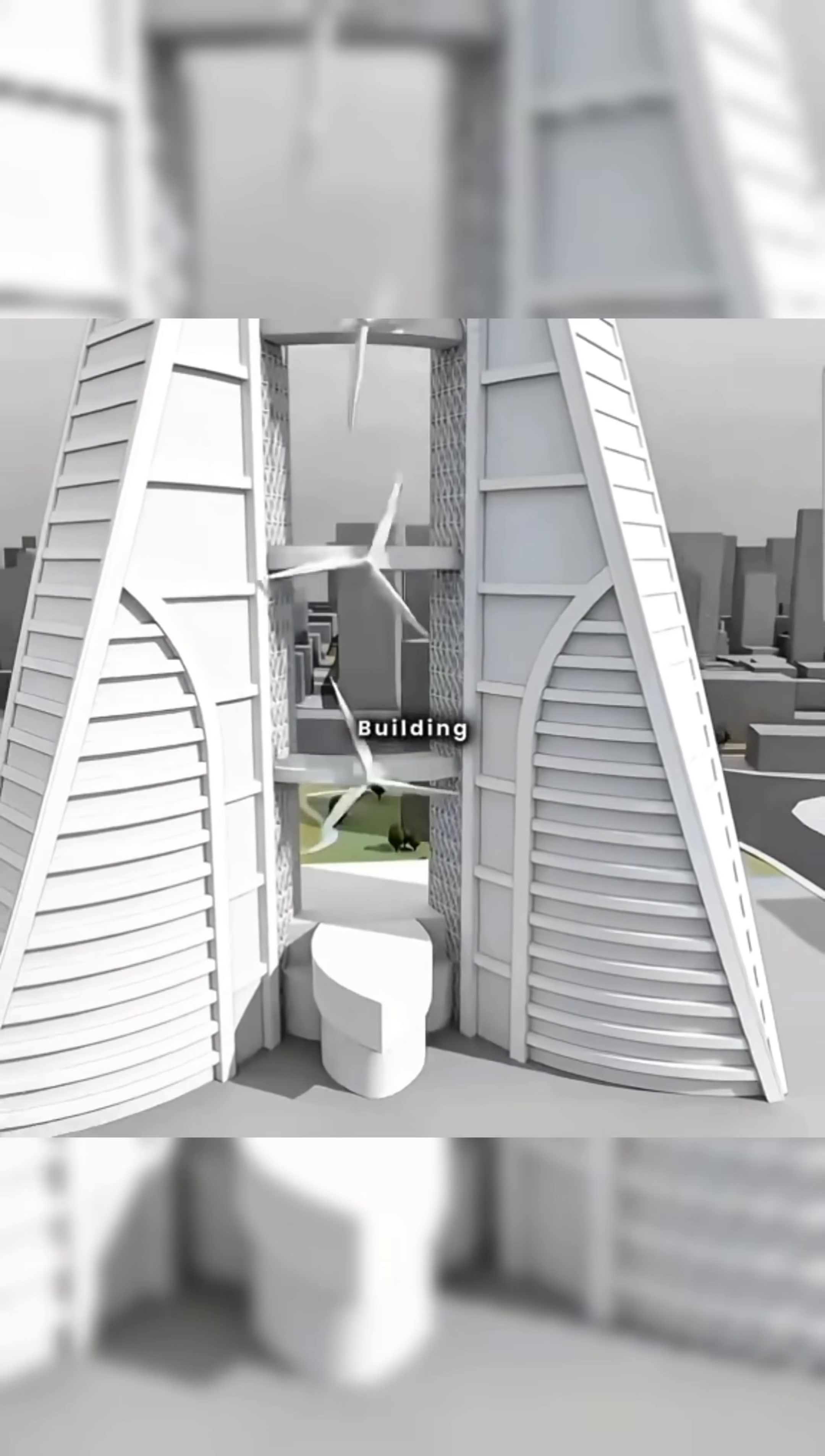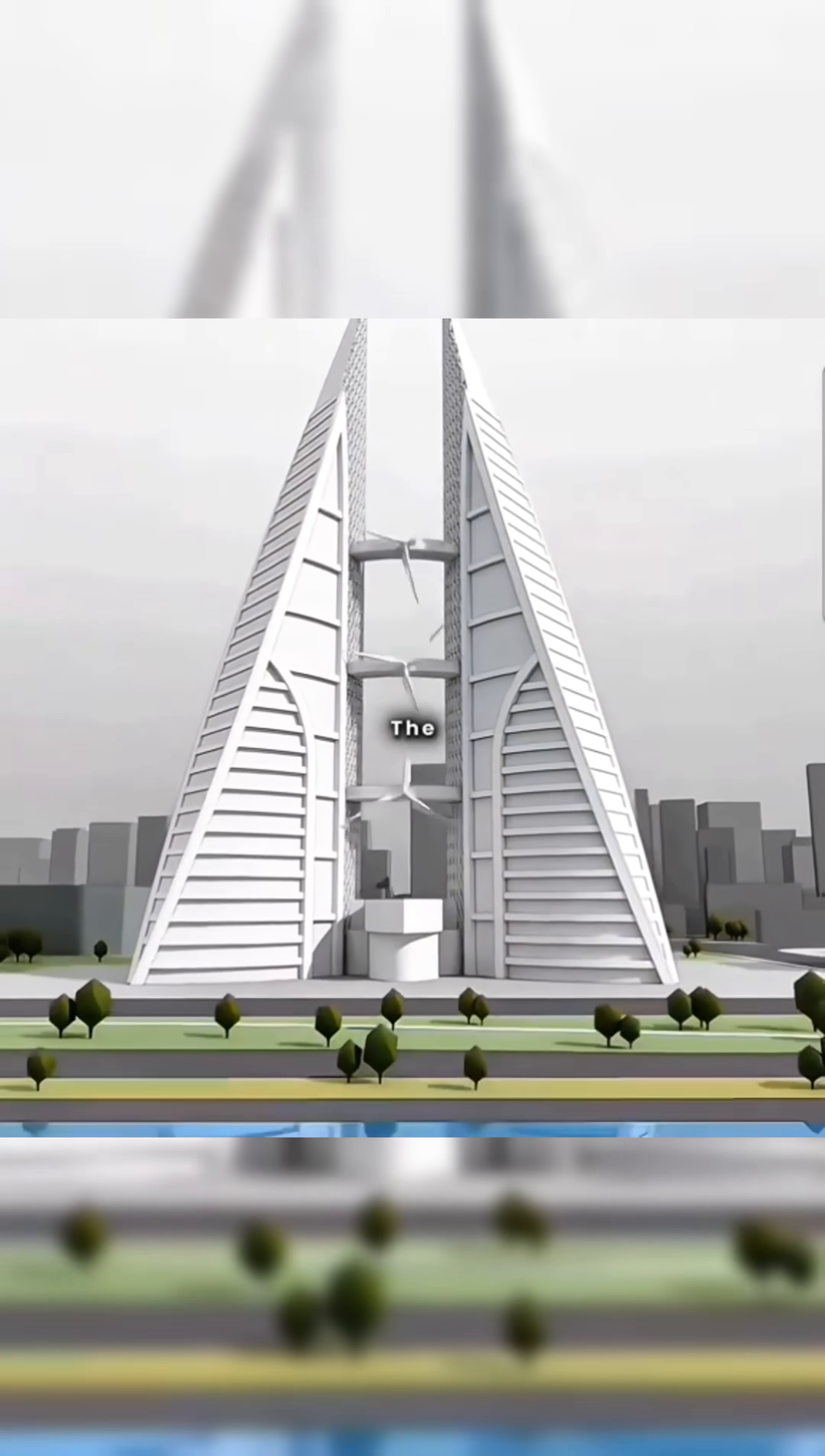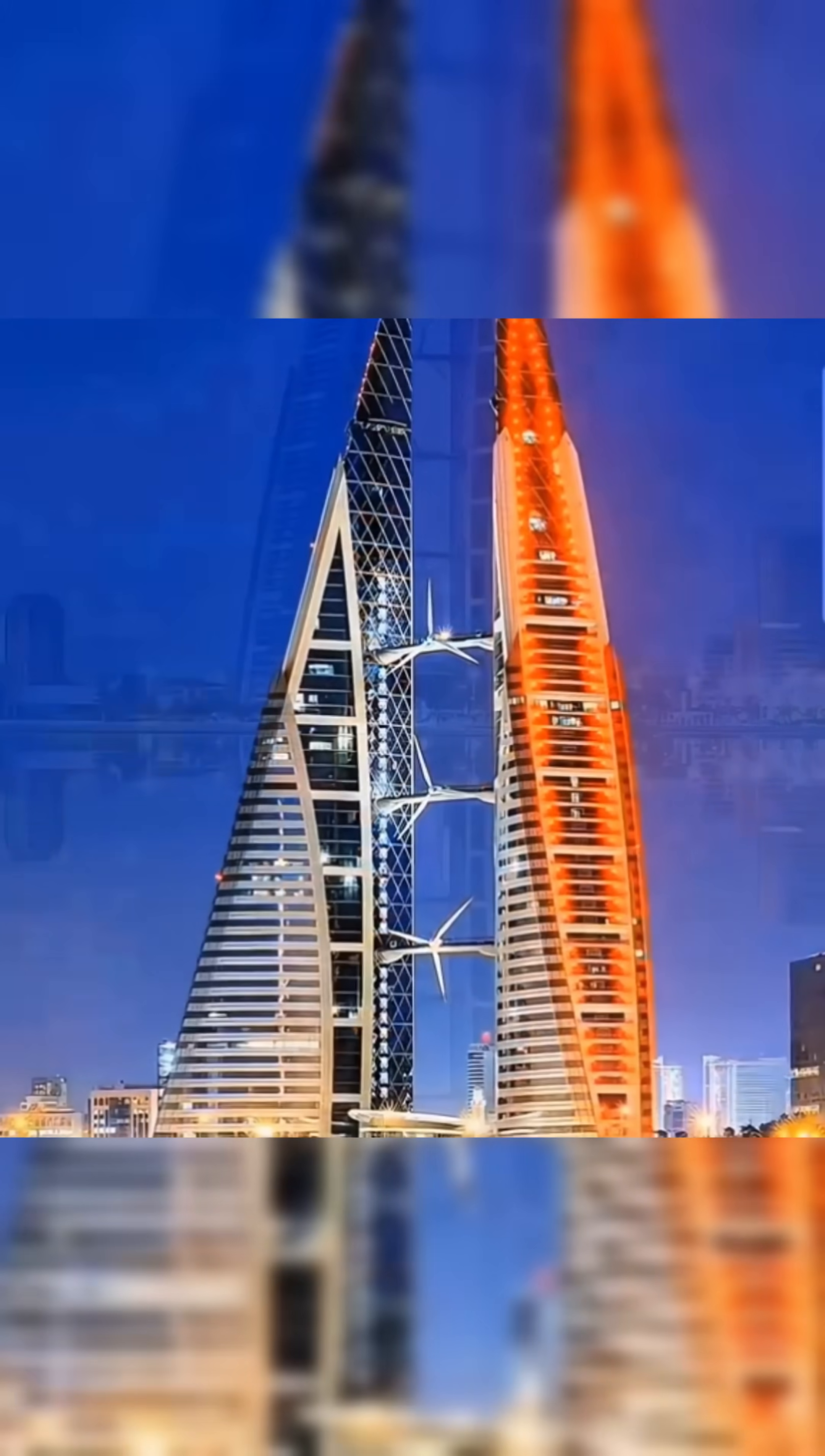Thus, you create a self-powered building, taking a small step toward protecting the planet. Congratulations, you've designed the Bahrain World Trade Center.